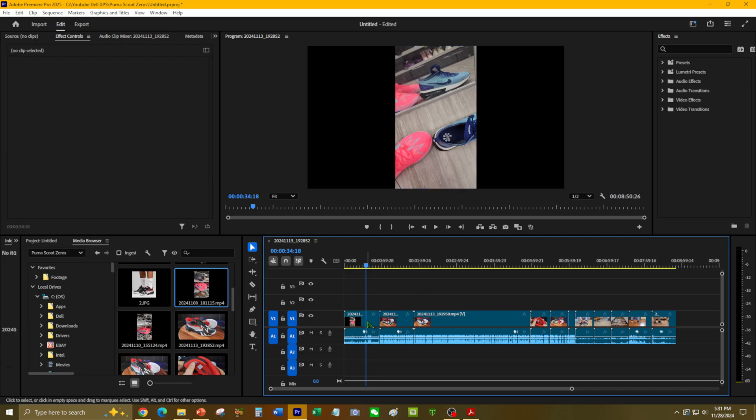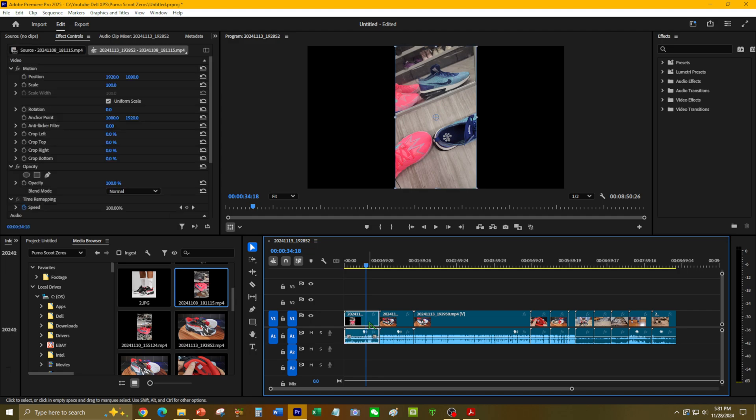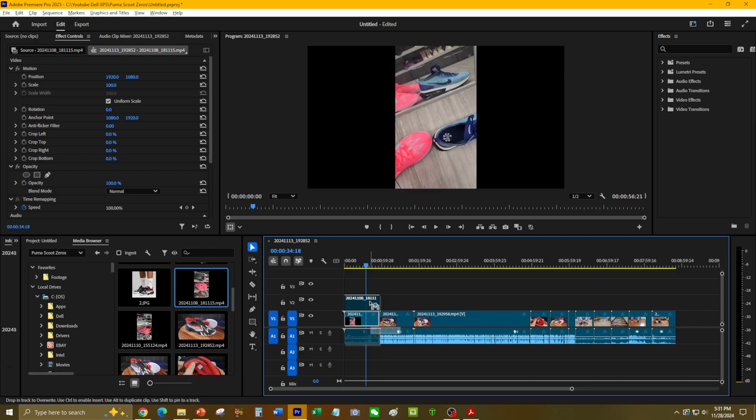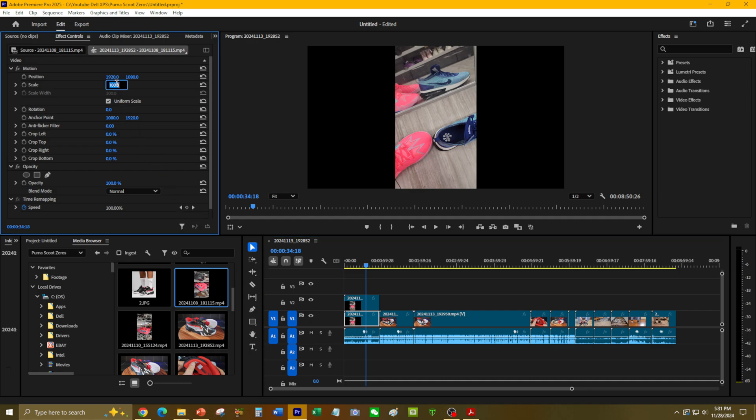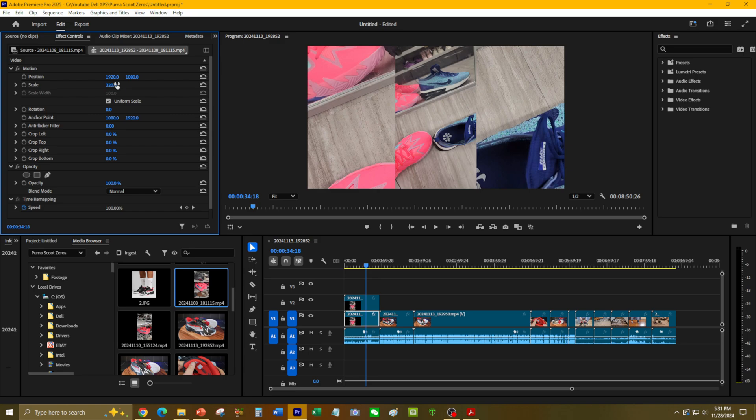Then I'm going to copy another layer of the footage using Alt. I'm going to scale the middle layer—the original layer—to about 320. Okay, now that fills it out.